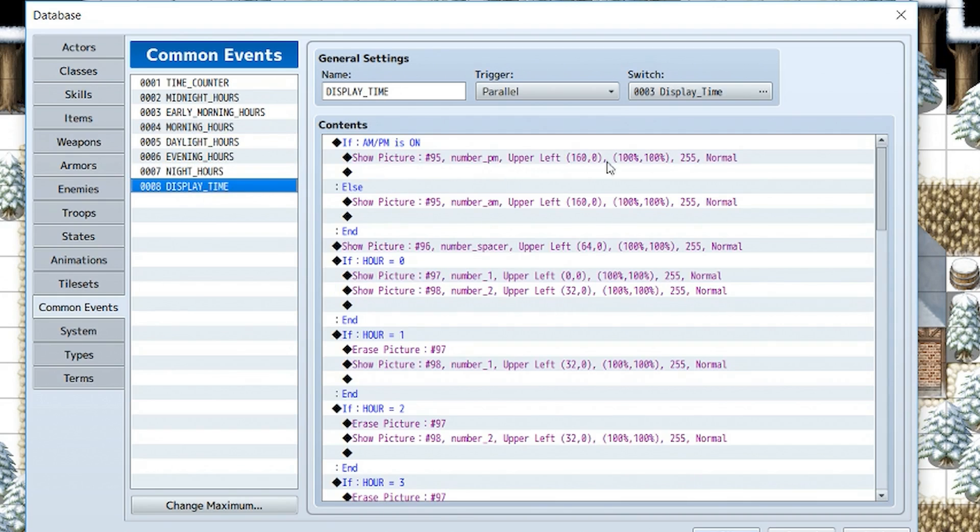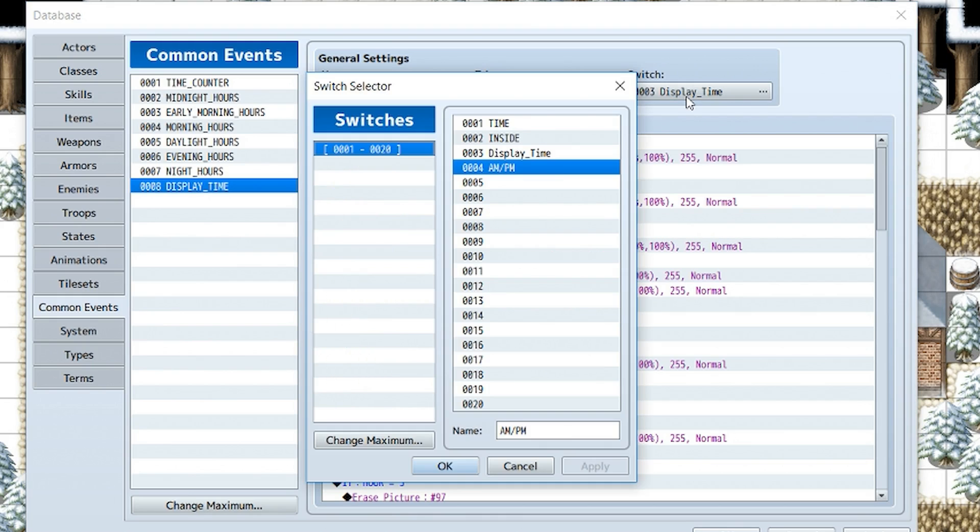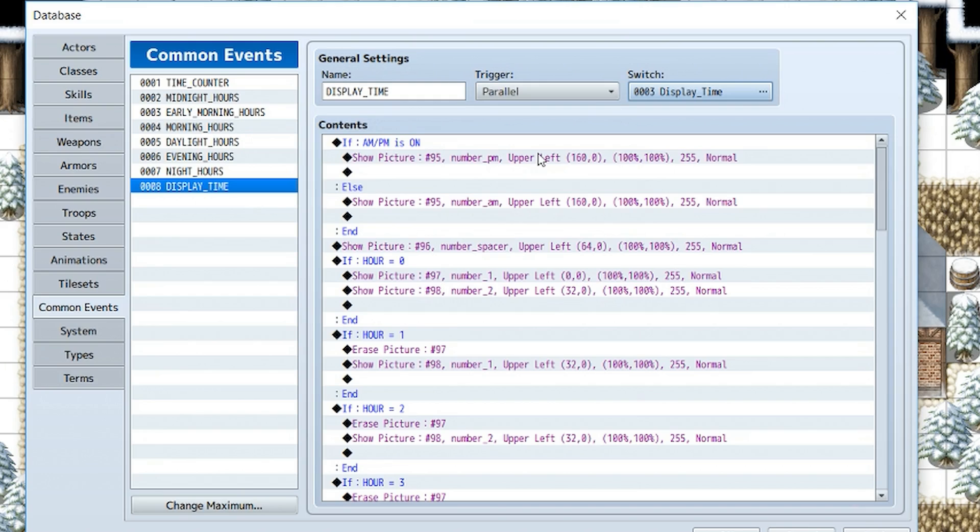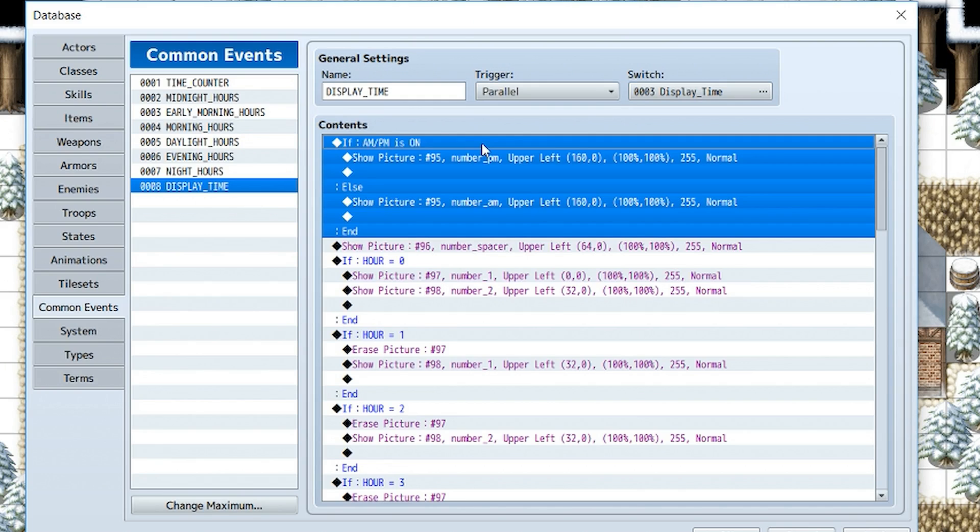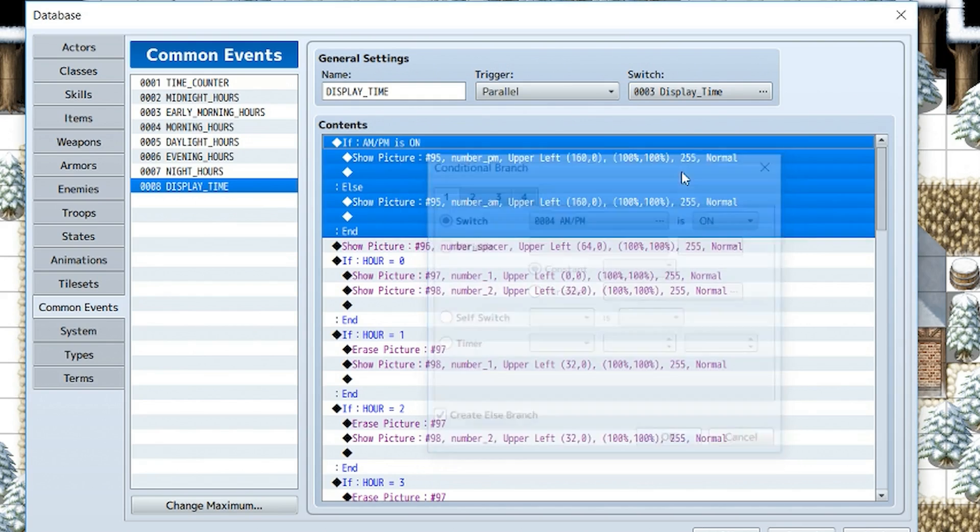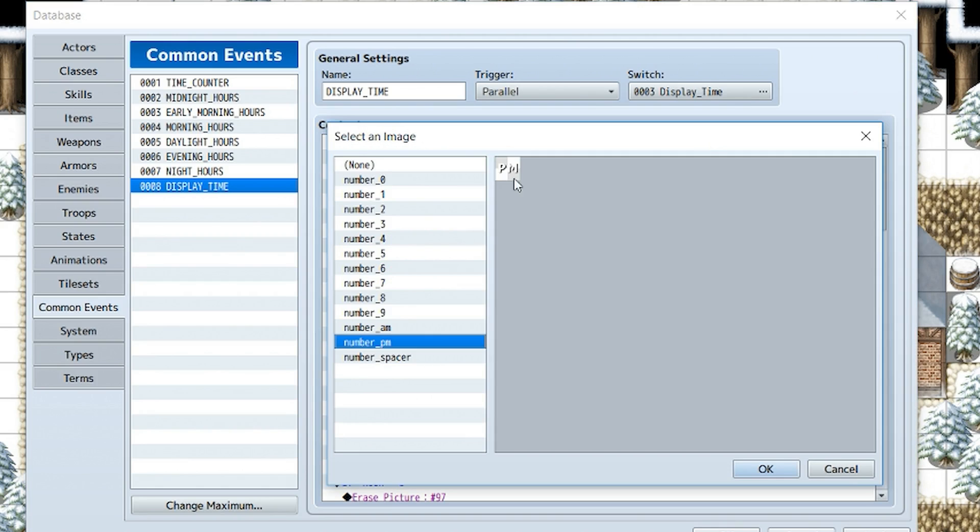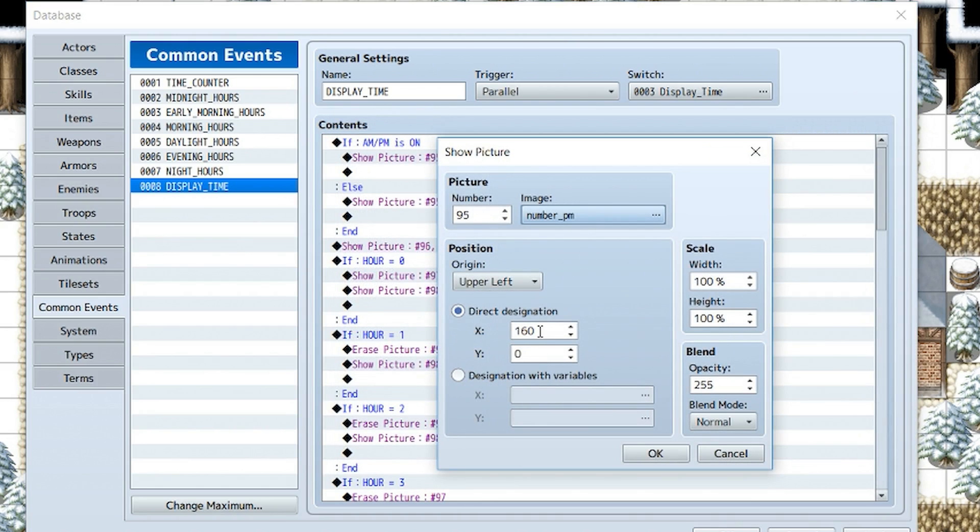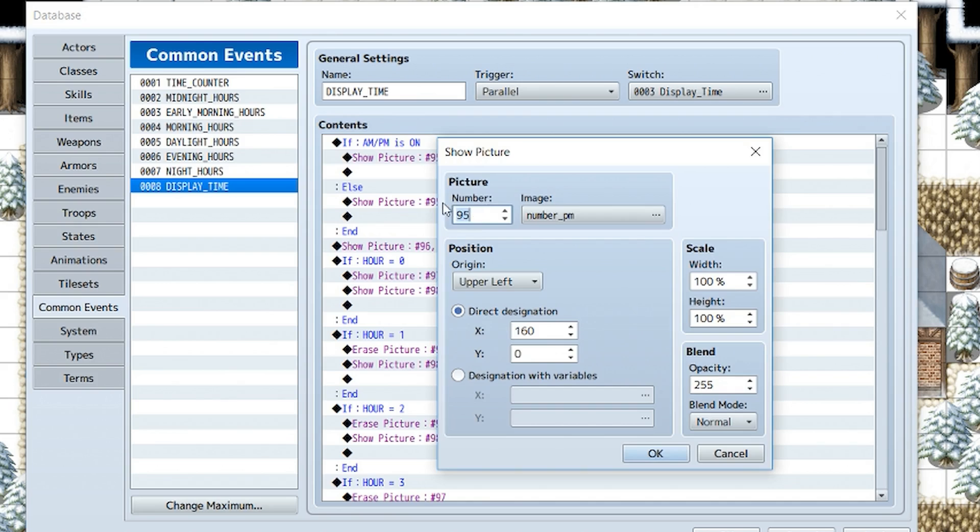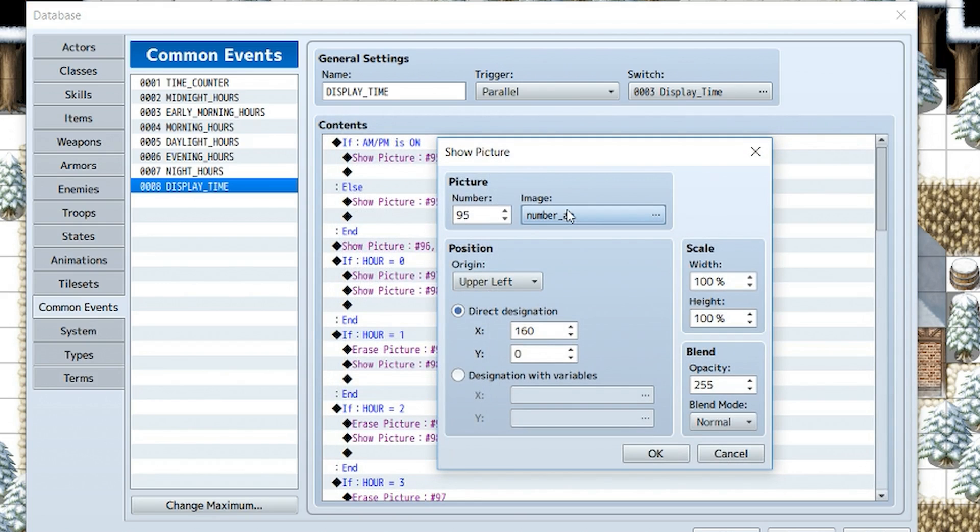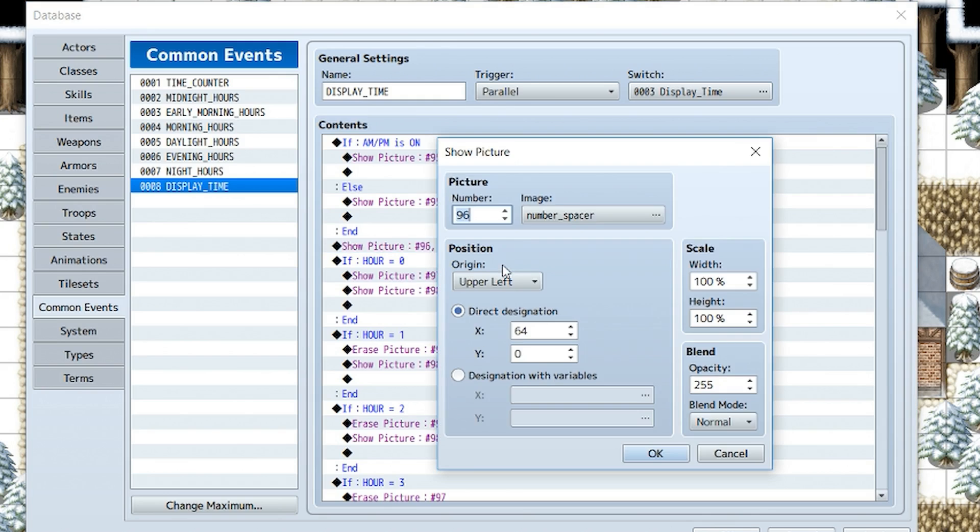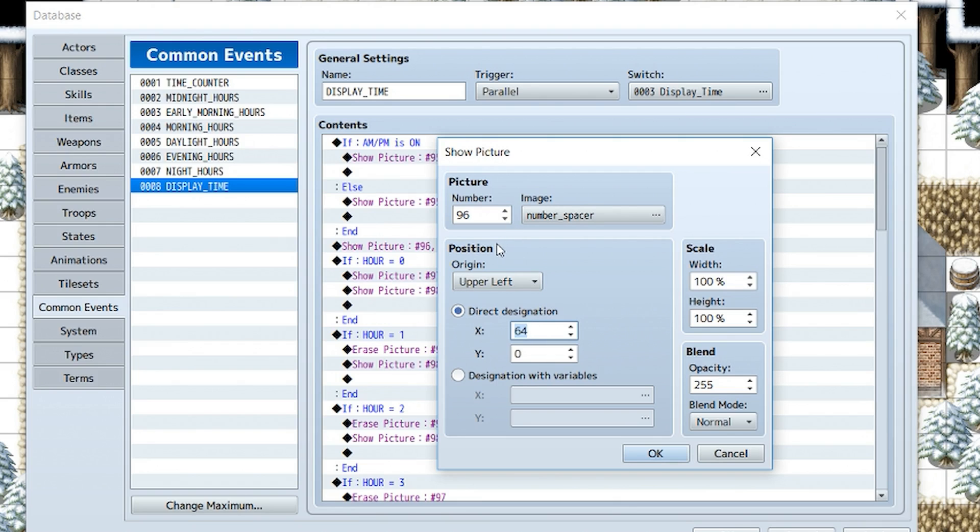And now for the display time, this is a pretty complex part. The trigger is going to be parallel. The switch is going to be display_time this time. Now we're going to check and see if AM/PM is on and create else branch for this one as well. And if it is, create the number PM at position X 160, picture number is 95. Else, the same thing except change the PM to AM. Same location, same picture number. Now at the end of that conditional branch, we're going to show picture number 96 as a spacer at position X 64.